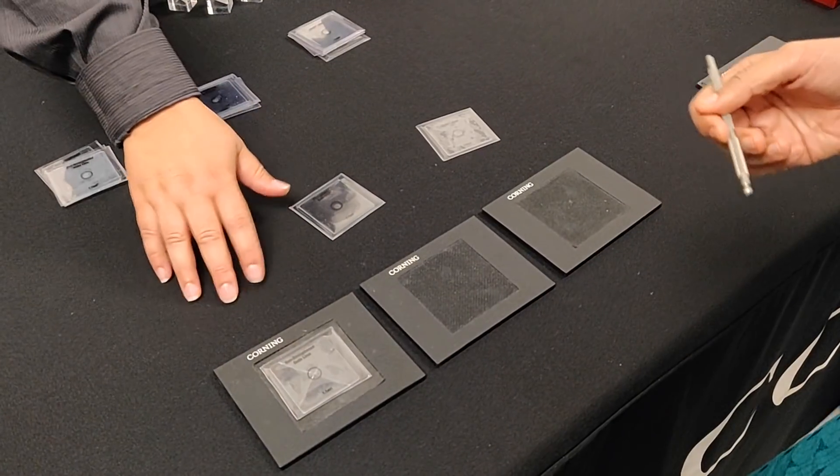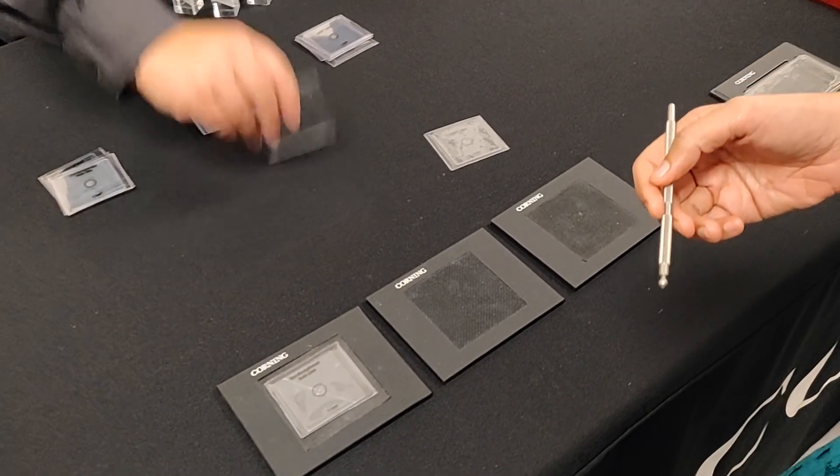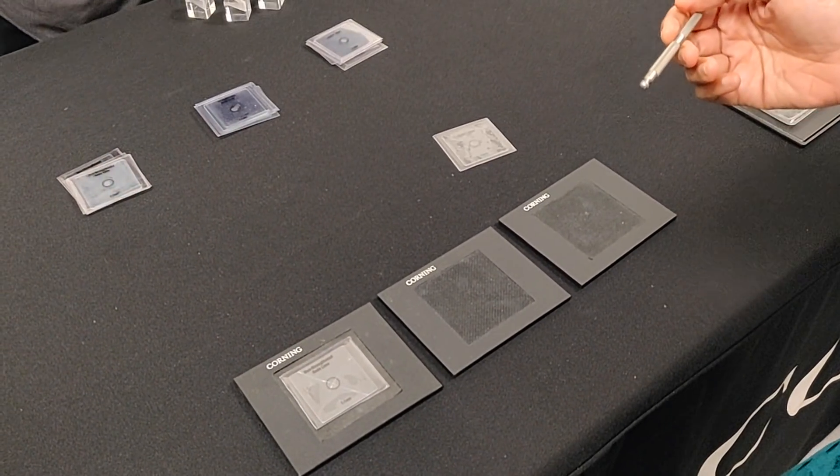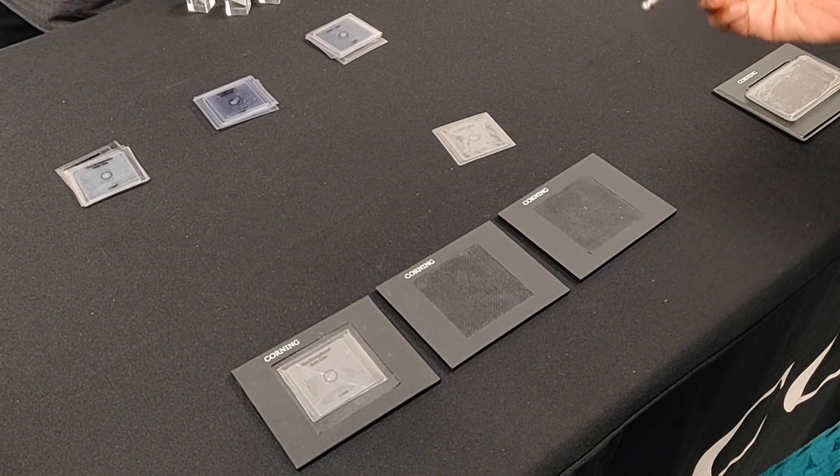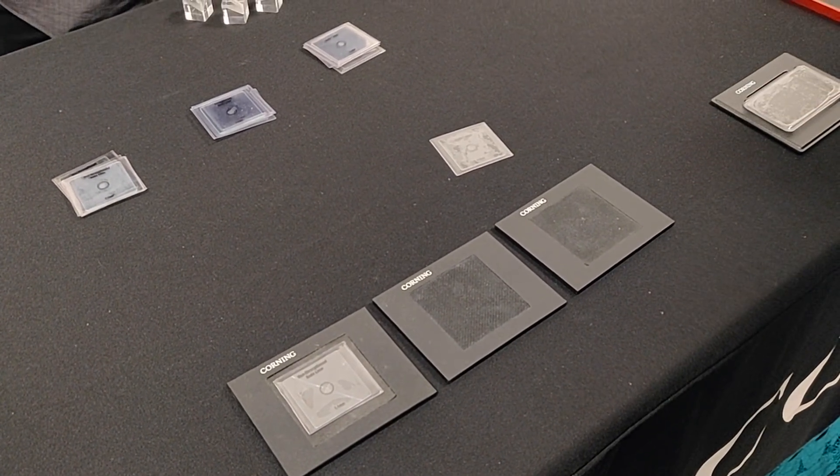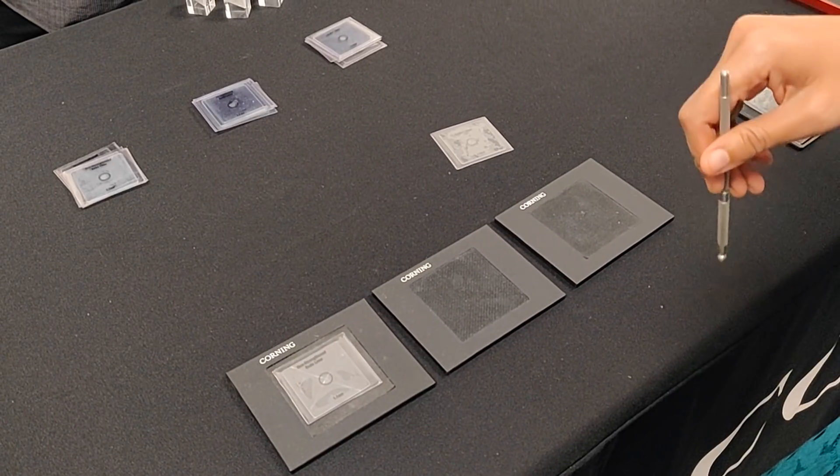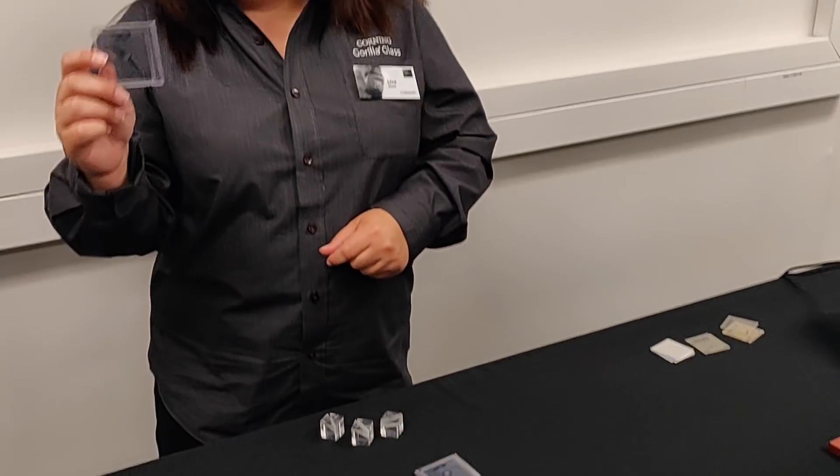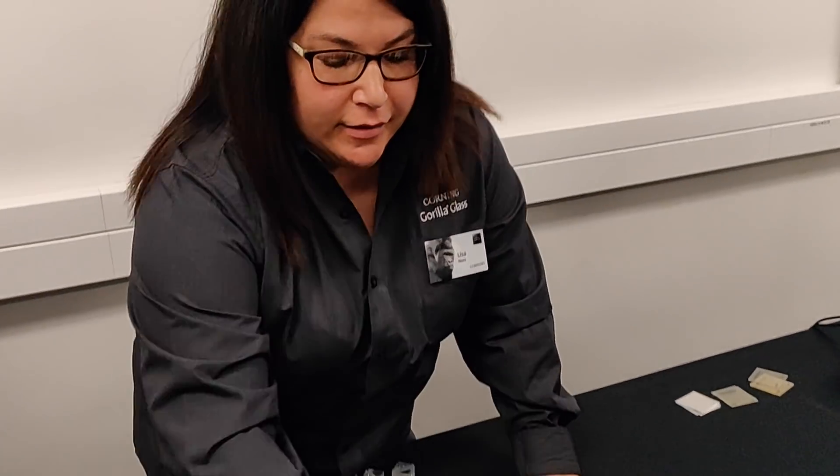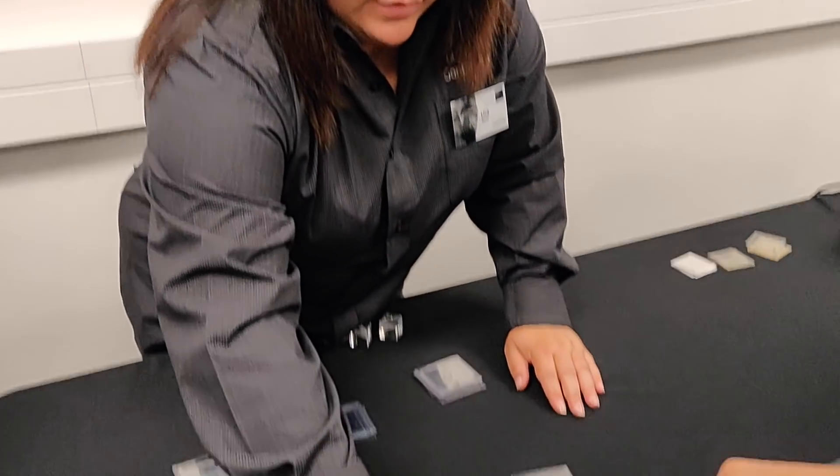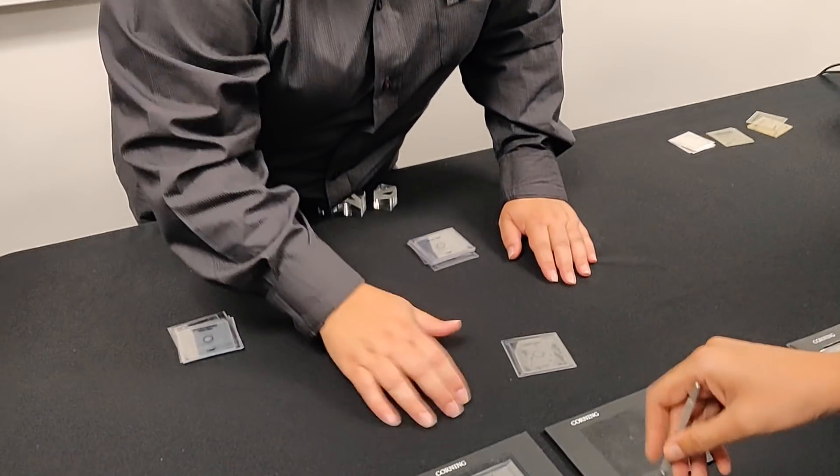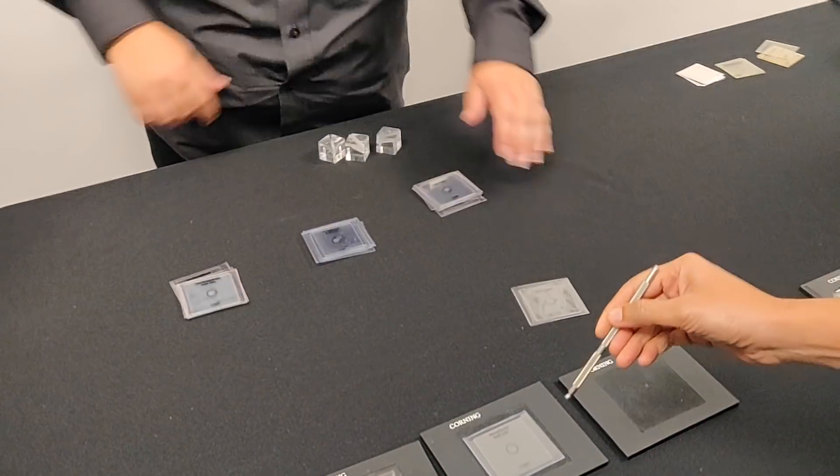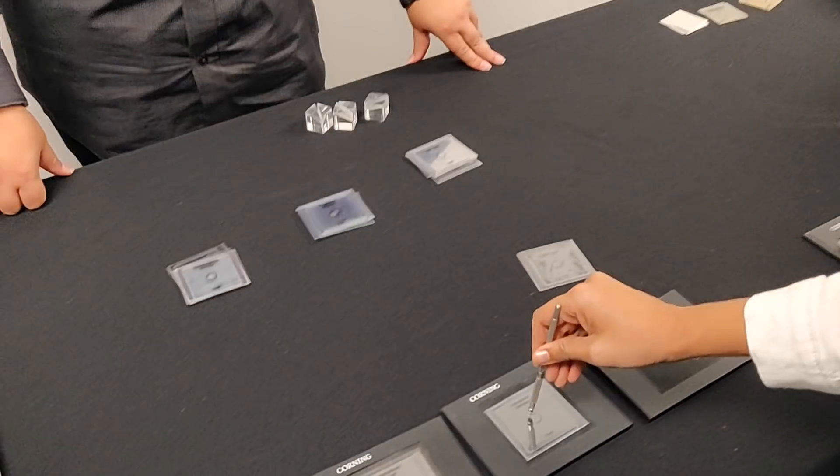This is non-ion exchange though, so remember I said it was non-strengthened. What I have next is a strengthened piece of soda lime. So this has been chemically strengthened, similar to Gorilla Glass, and it's been damaged in the same way. Can you give that one a try?